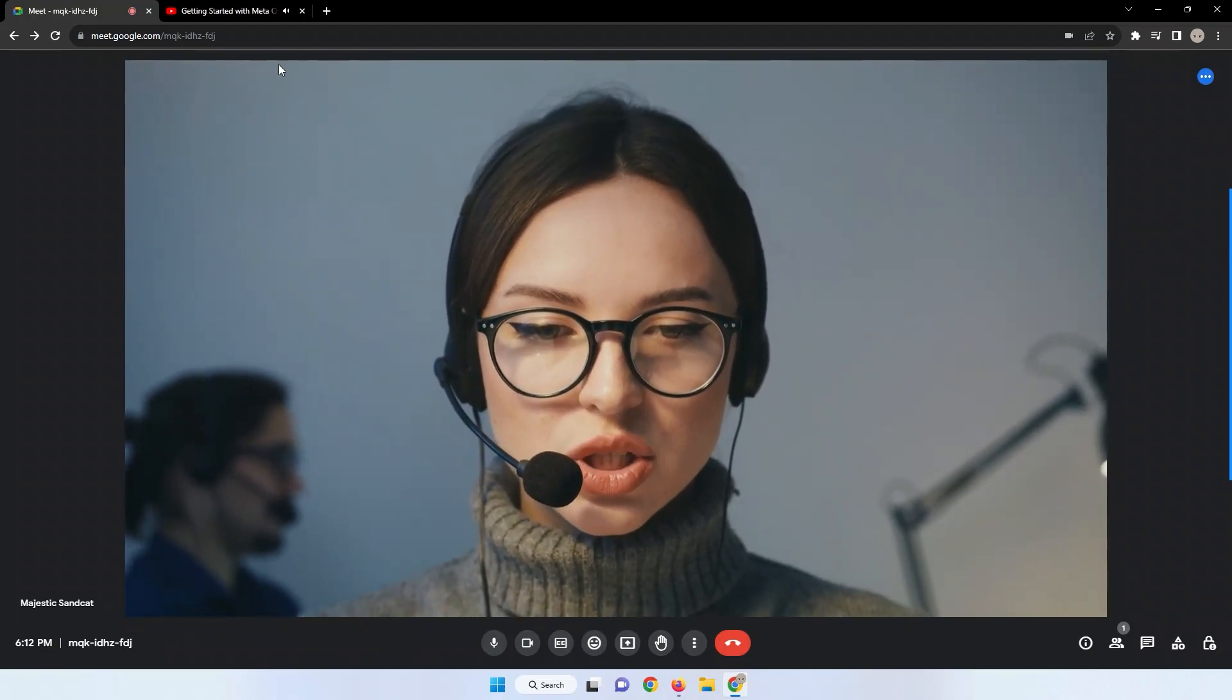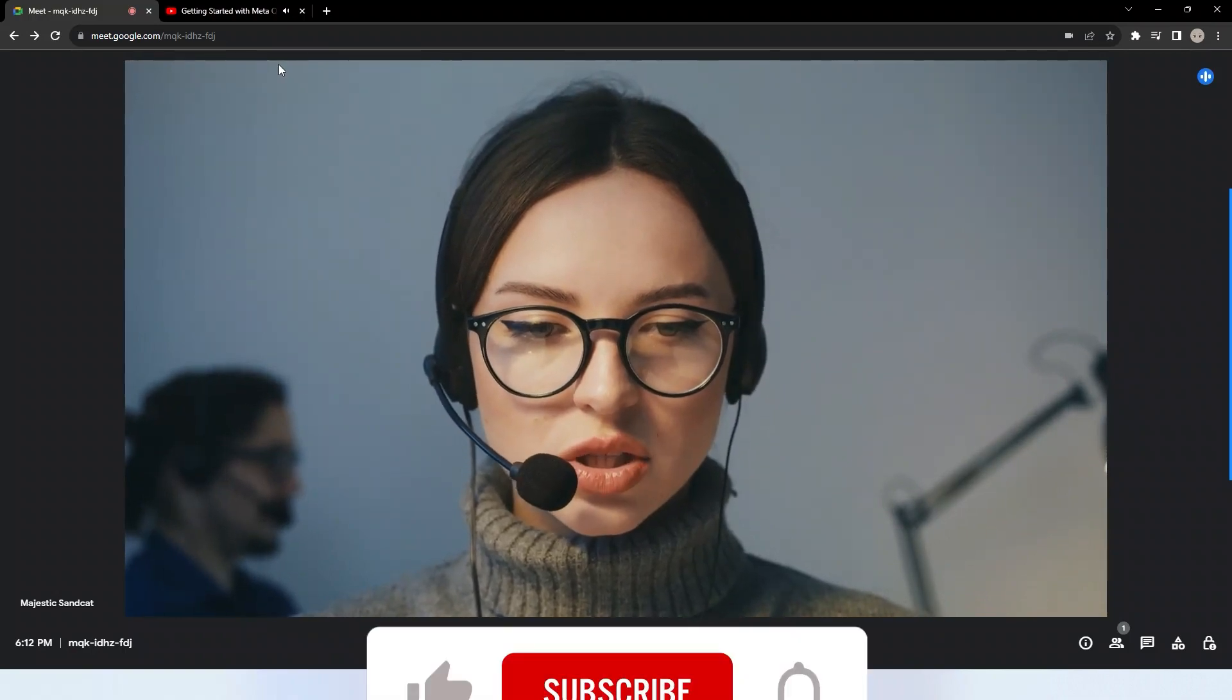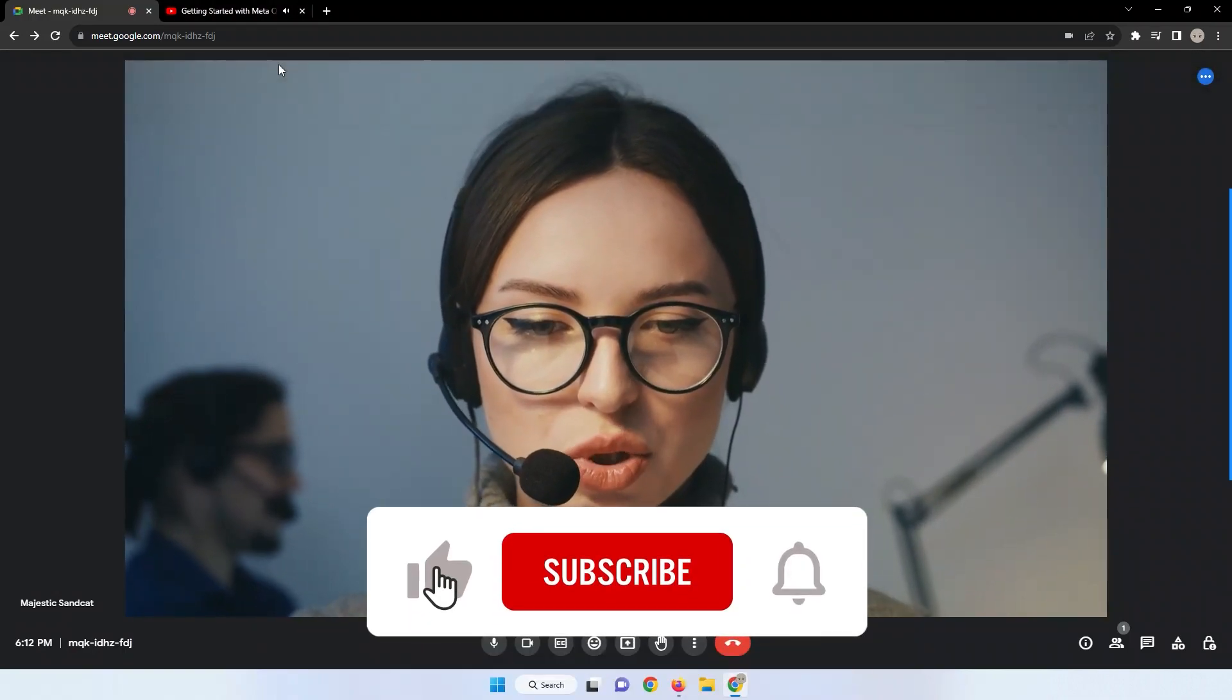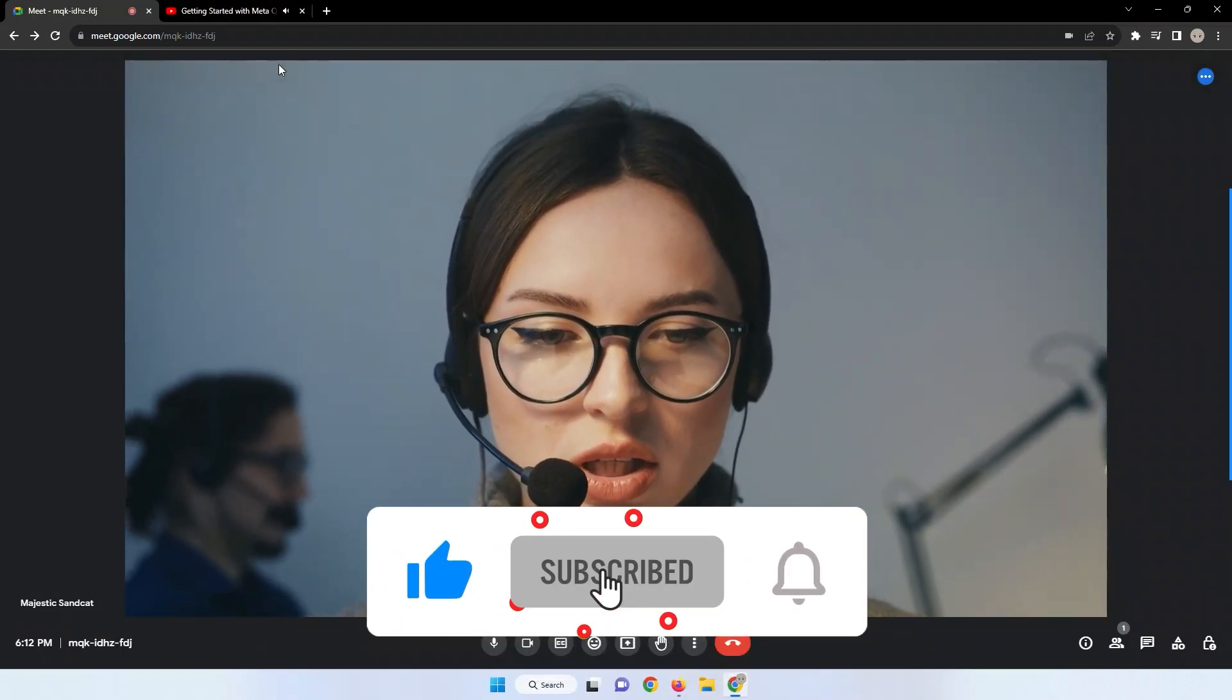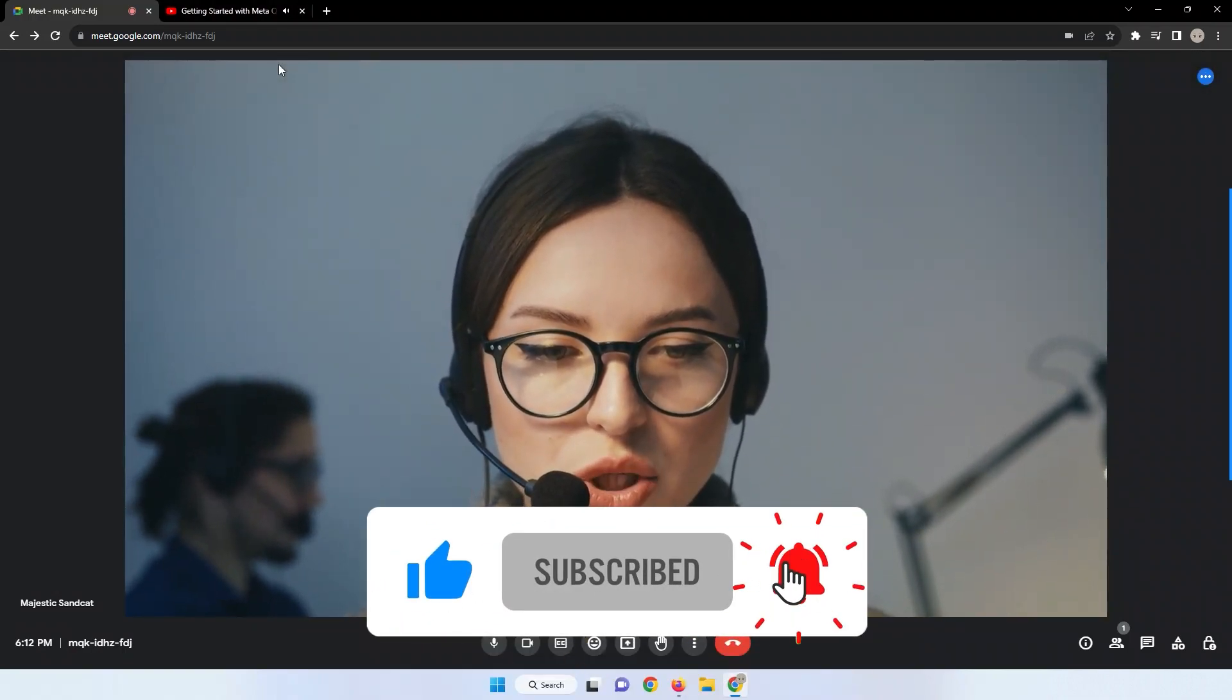If you find this video helpful, don't forget to leave a like and subscribe to the channel. See you next time.